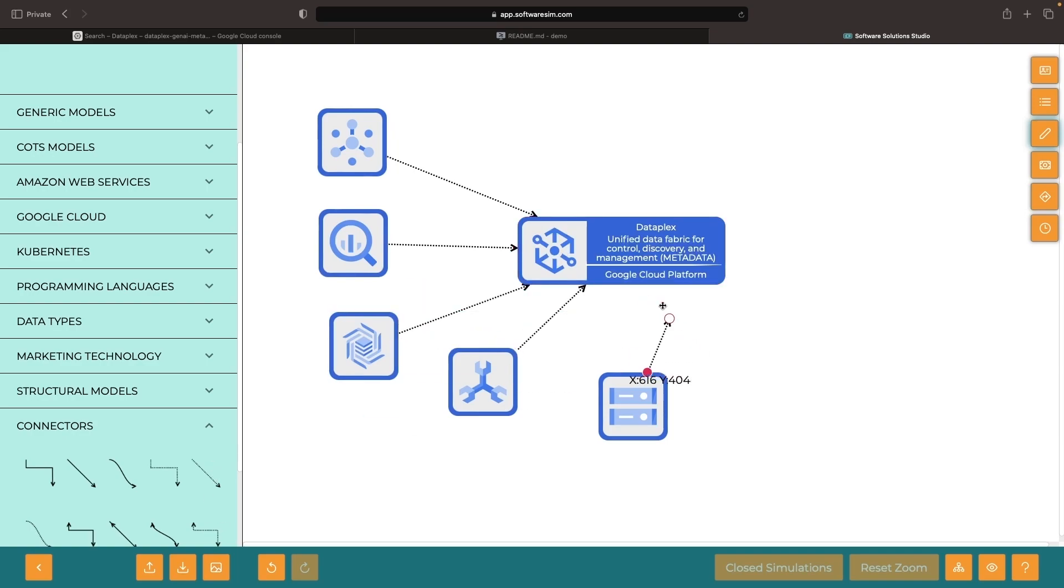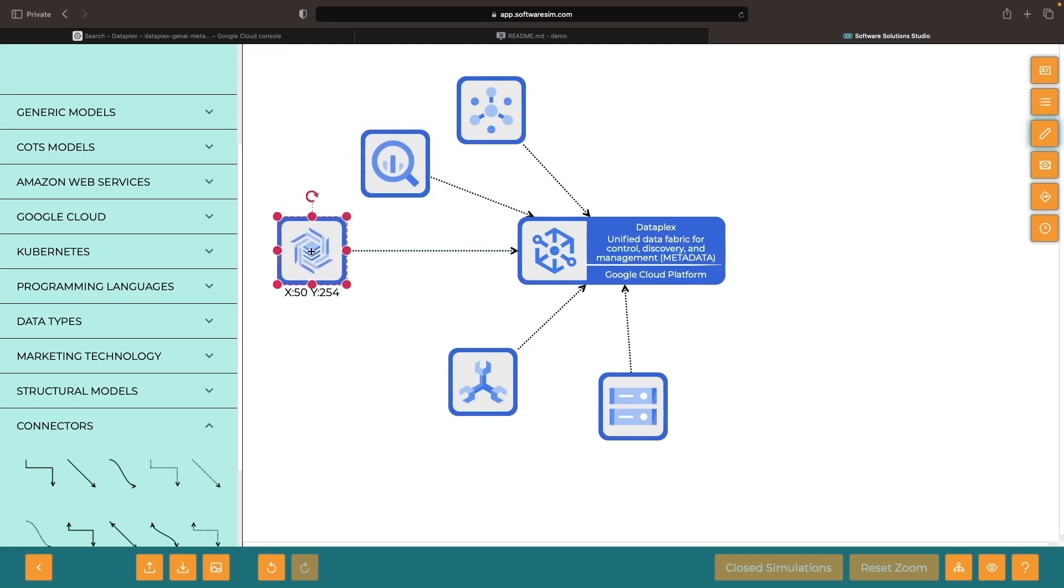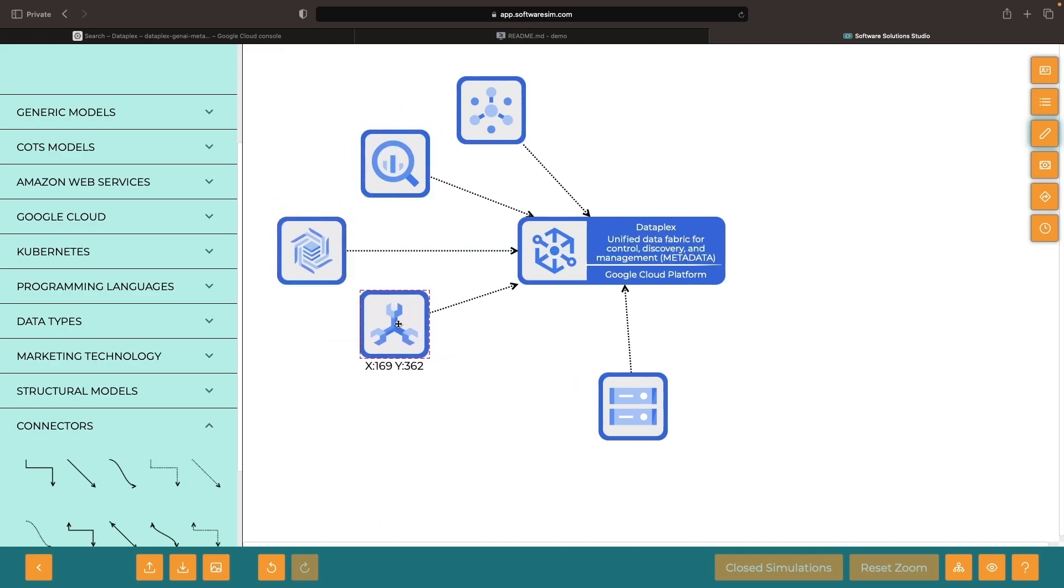Establishing a data fabric or data catalog is the foundational step in managing data at scale and utilizing it for valuable insights.